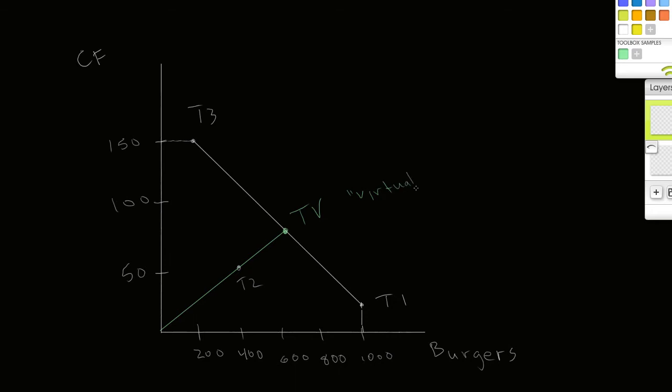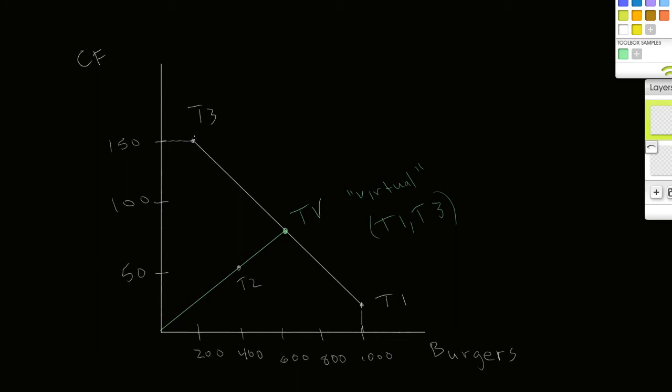It would be a combination of T1 and T3. If I were to analyze the distance of these rays, what I would find out is that the ratio of T1 and T3 used to produce this virtual producer TV would be 0.54 T1 plus 0.46 T3.